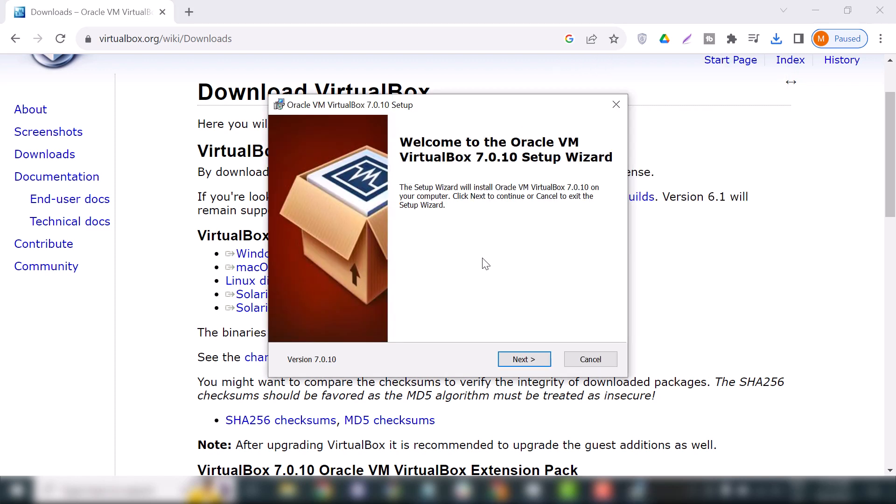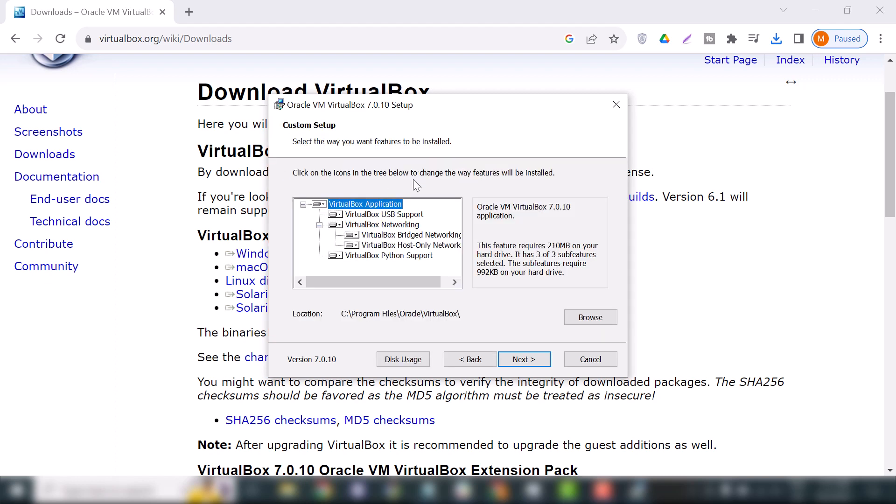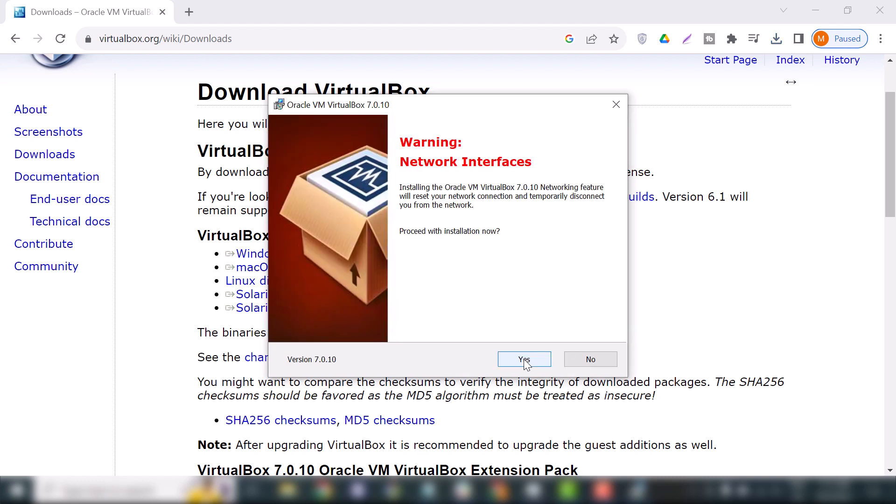This is the location where VirtualBox will install. I will leave this default location. Click next, and it will ask you to proceed with the installation.